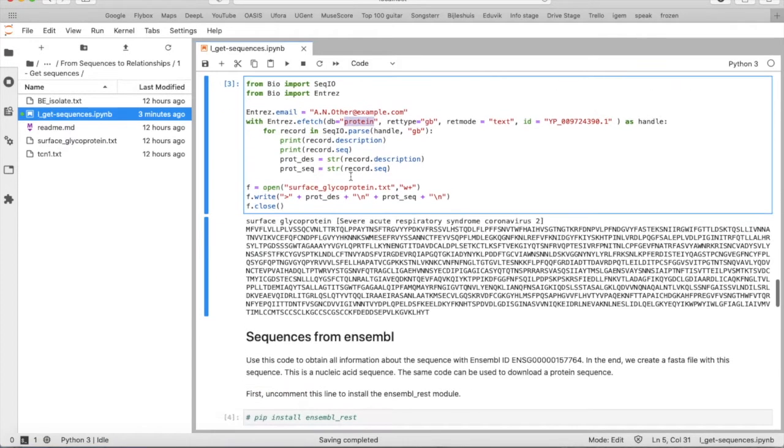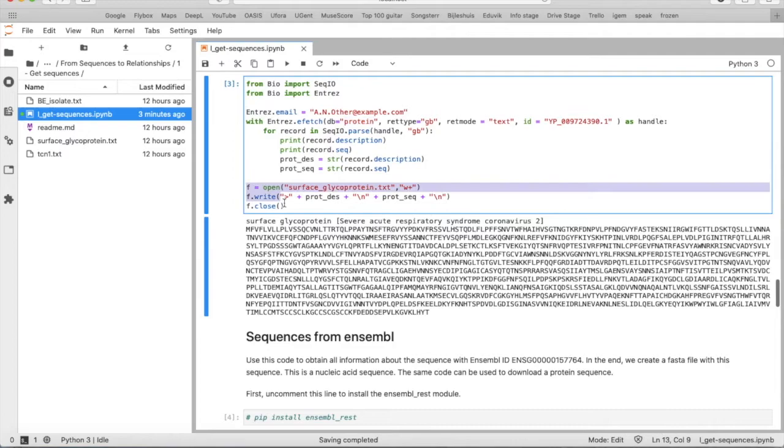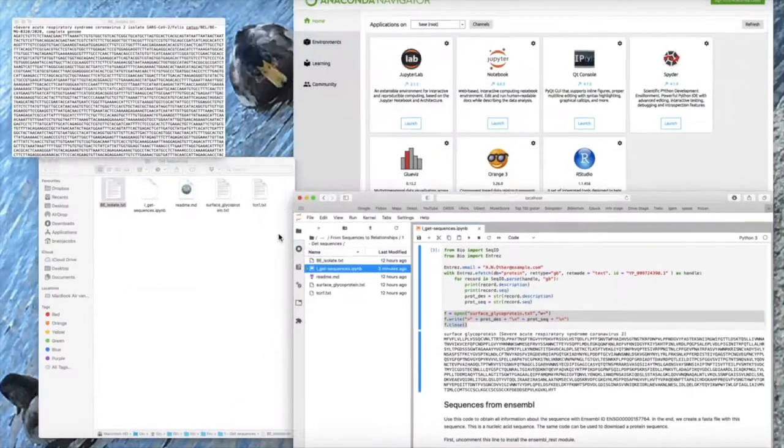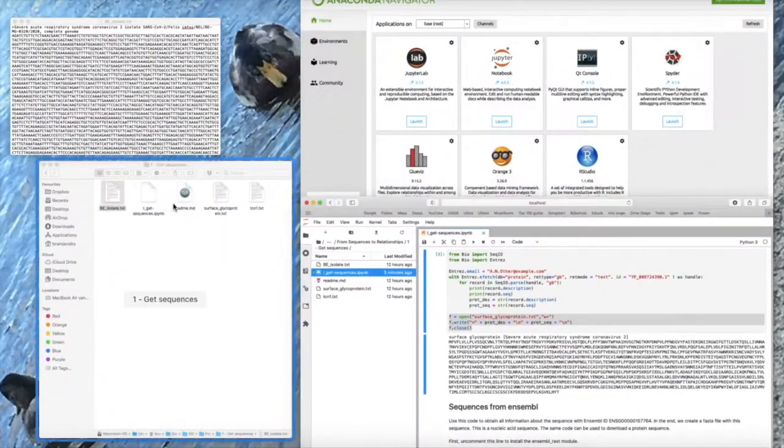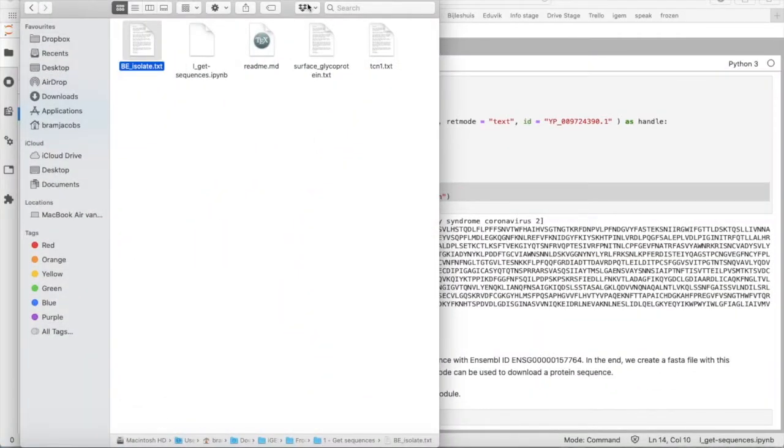And then to save the FASTA file you can just use the same code as before. And then also this file surface glycoprotein will appear in your folder.